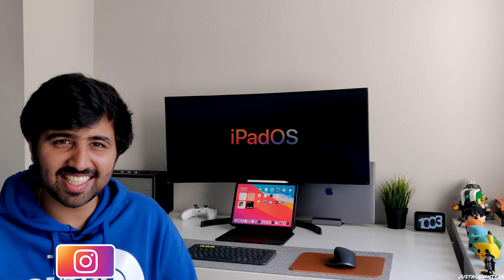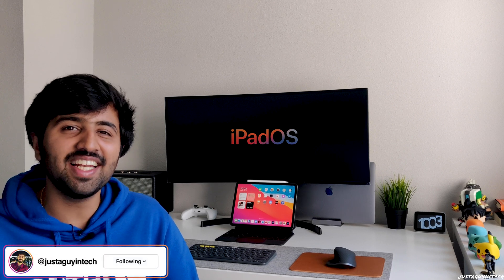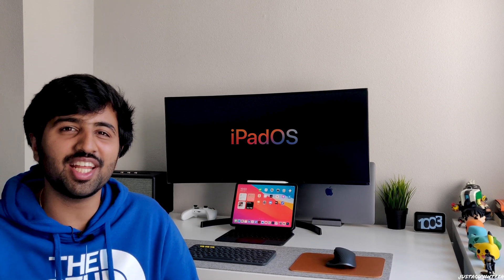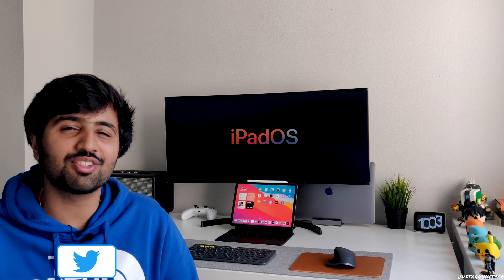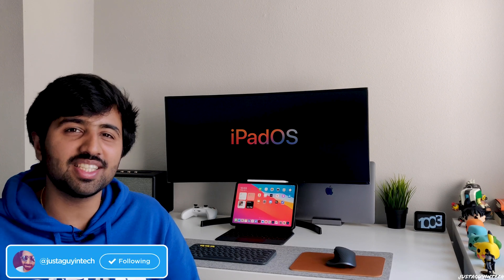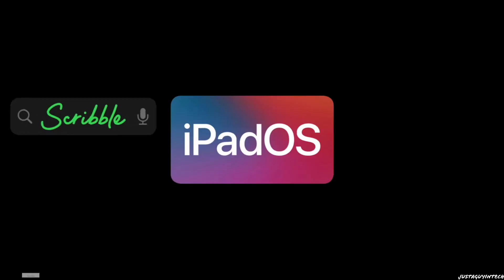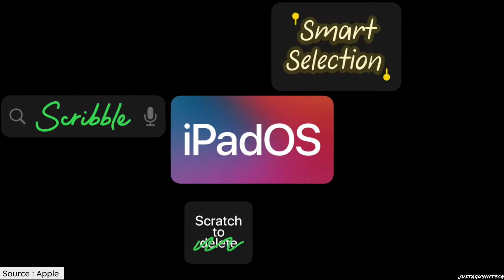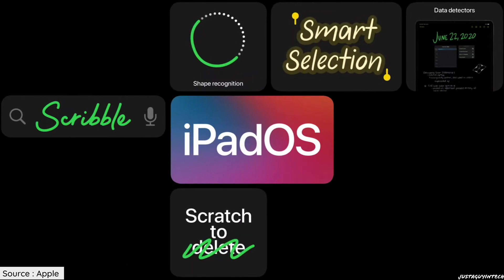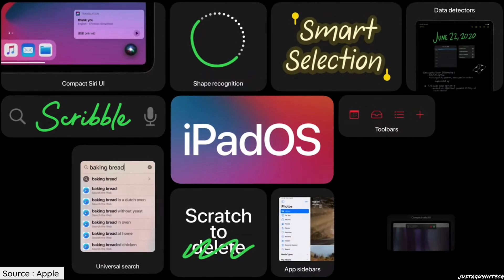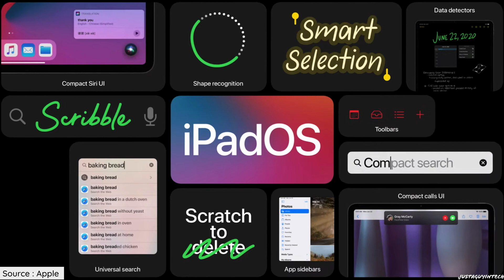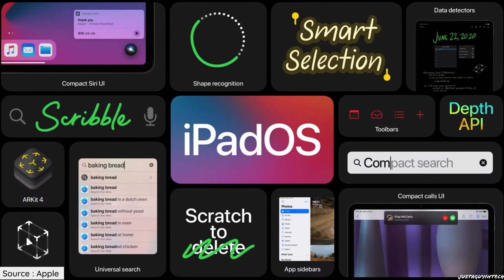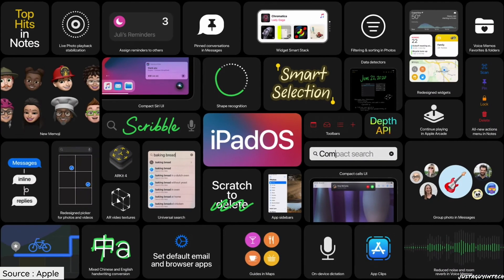What's up guys, Just a Guy in Tech here. Apple has finally released the public beta of iPad OS 14 along with iOS 14 last week, and what this means is you no longer need access to a $99 developer account to access the latest OS 14 betas from Apple. This comes just two weeks since Apple showcased its latest software to developers at WWDC 2020.